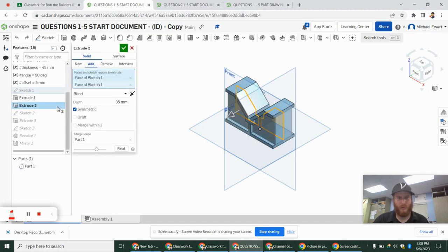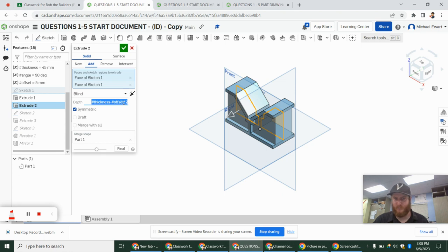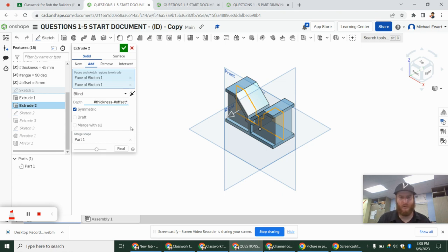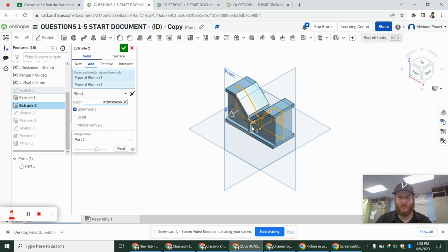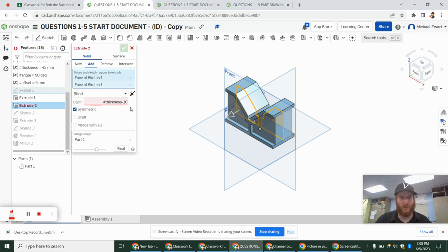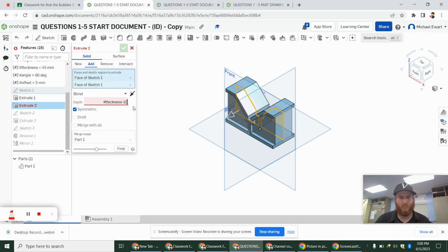So what we need to make sure we do so we don't run into trouble is go back to extrude 2. And we add thickness minus offset times 2. We actually don't want to do that. We really just want the thickness minus 10 so that it will be even on both sides. And if we change the thickness, it's still just 5 and 5 on both sides. However, Onshape doesn't like to do thickness minus 10 on here.